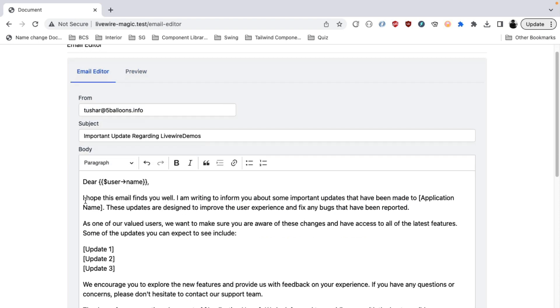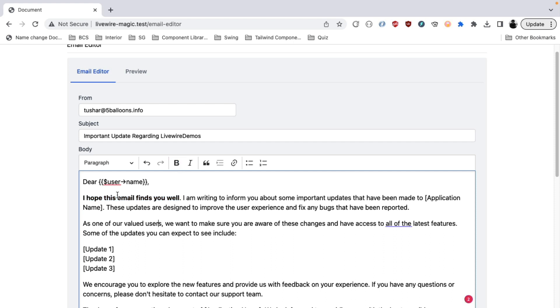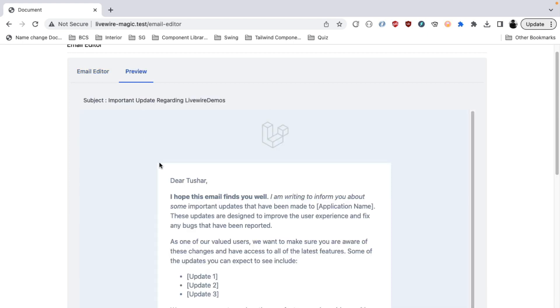So you can have the changes configured here. Let's say I want to bold this text and do some italic here. So everything will be rendered perfectly and you would be able to see the results directly here before sending the email.